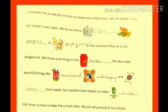Now try to write a paragraph about how you keep your house clean by following the steps of paragraph writing. See the next link. Thank you.